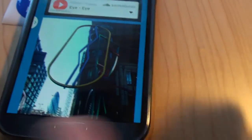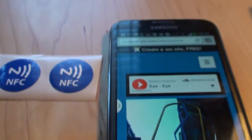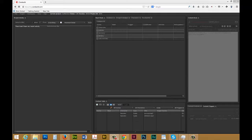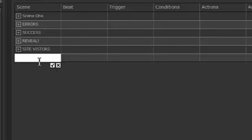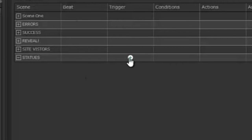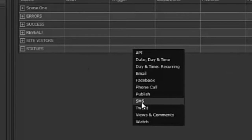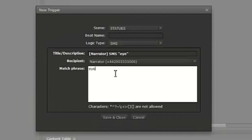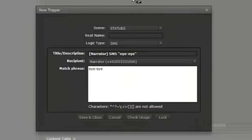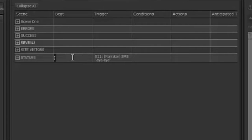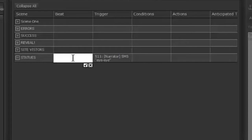So there you have it. I created that experience without any Conductor. Now here I am inside Conductor and I'm going to create a new scene. I'm going to call this 'statues' and this is going to be triggered by an SMS trigger, so I'm going to create SMS. In terms of the beat, this ought to be the story that's being revealed — let's say 'Eyes look towards the East.'